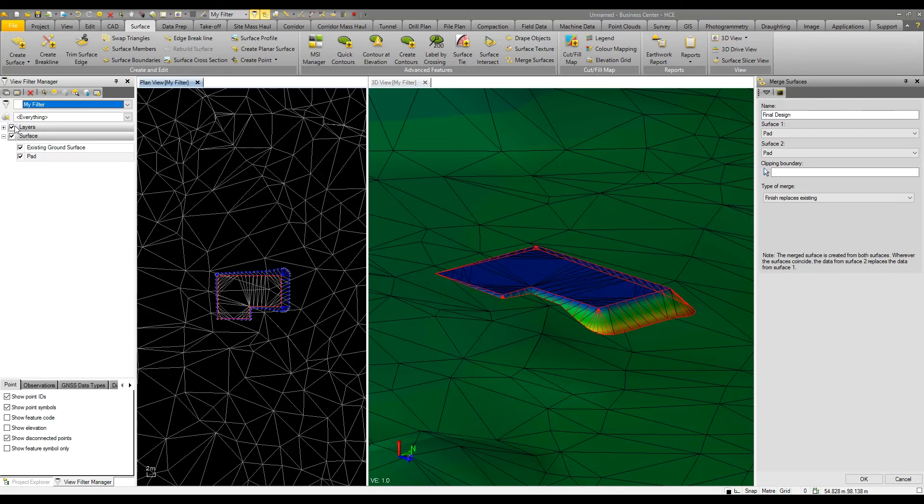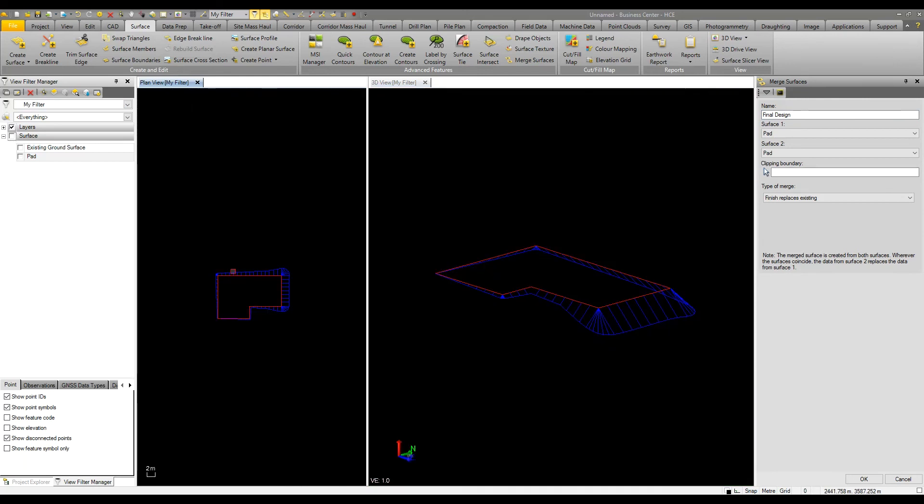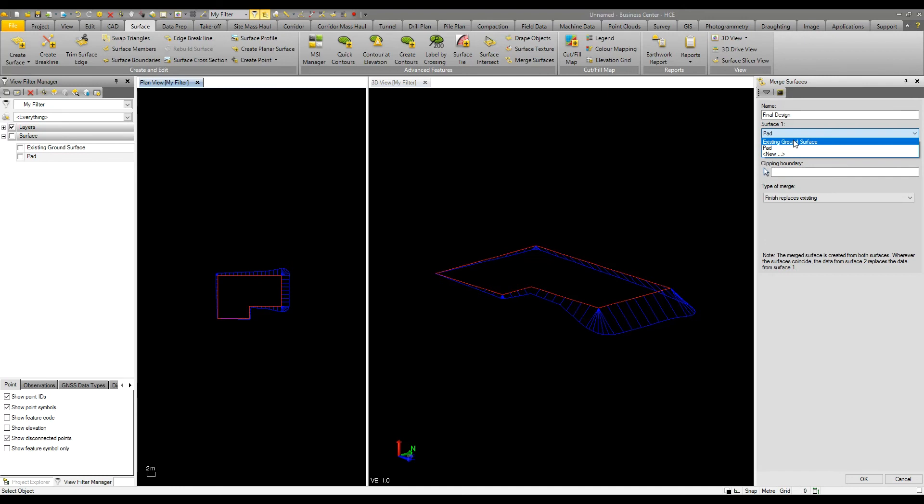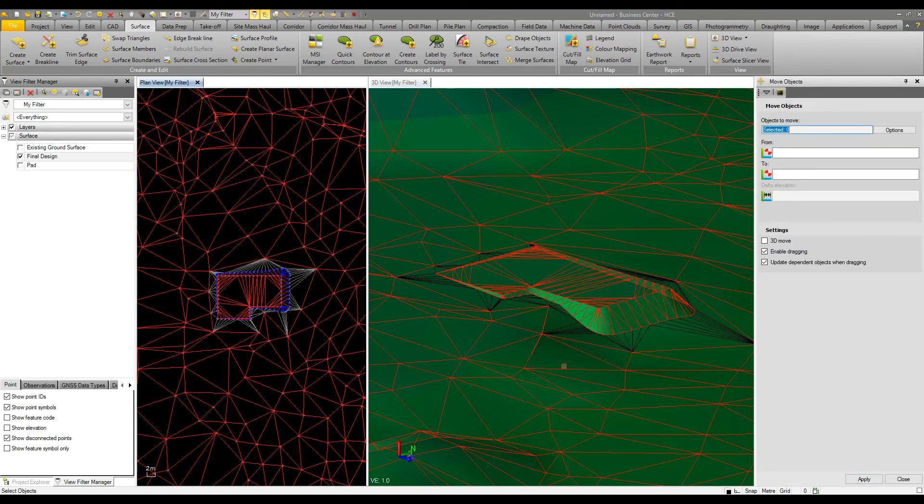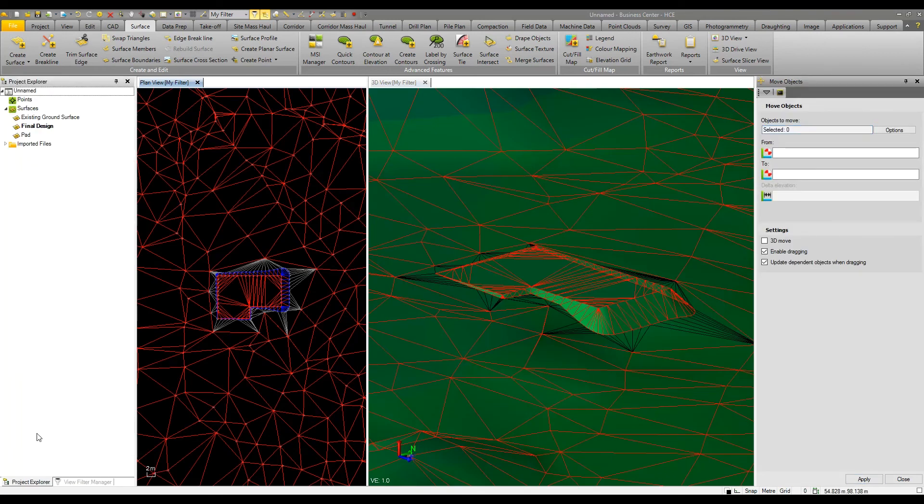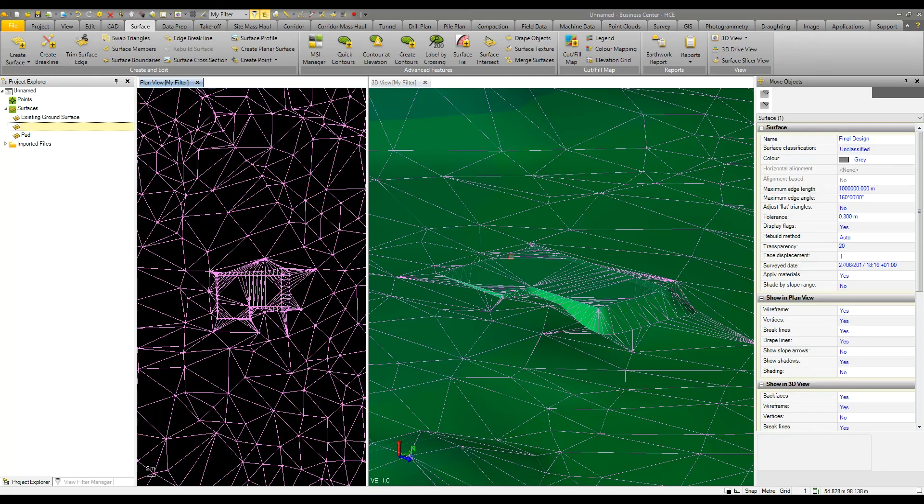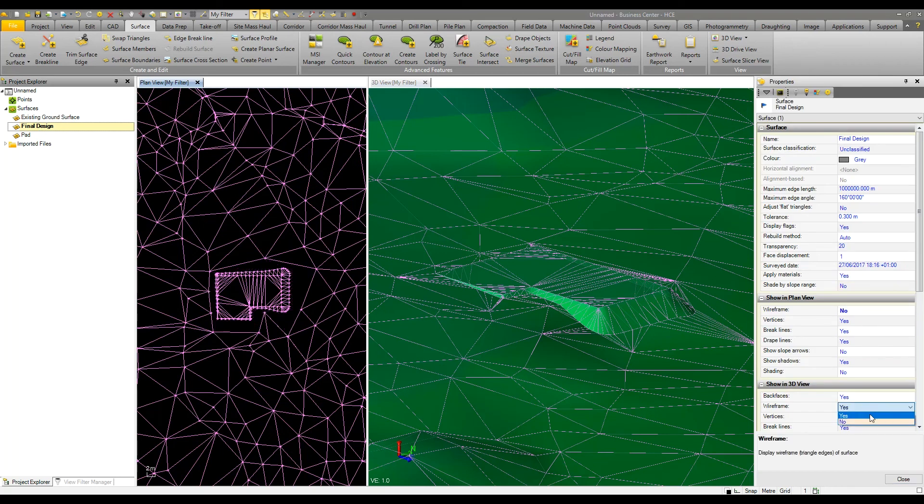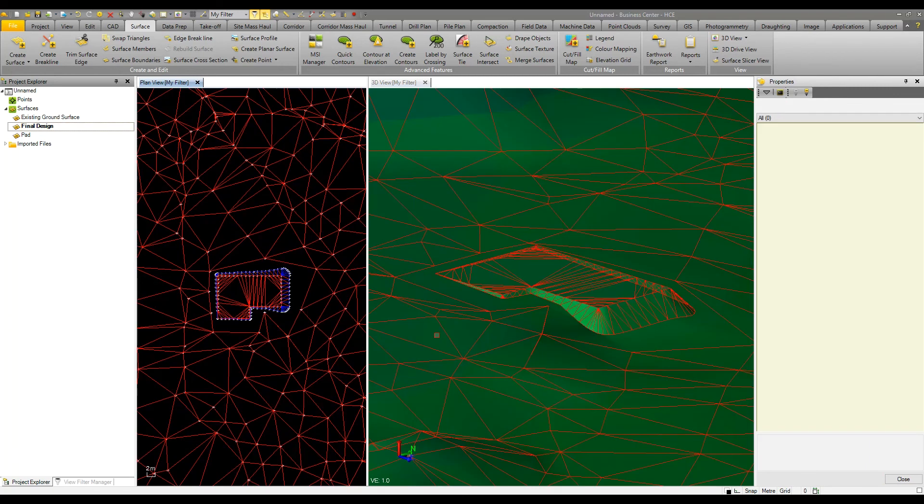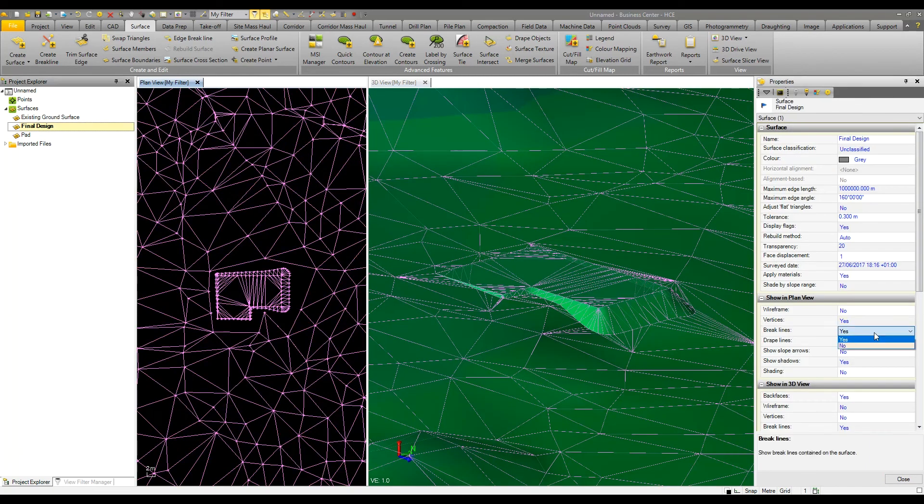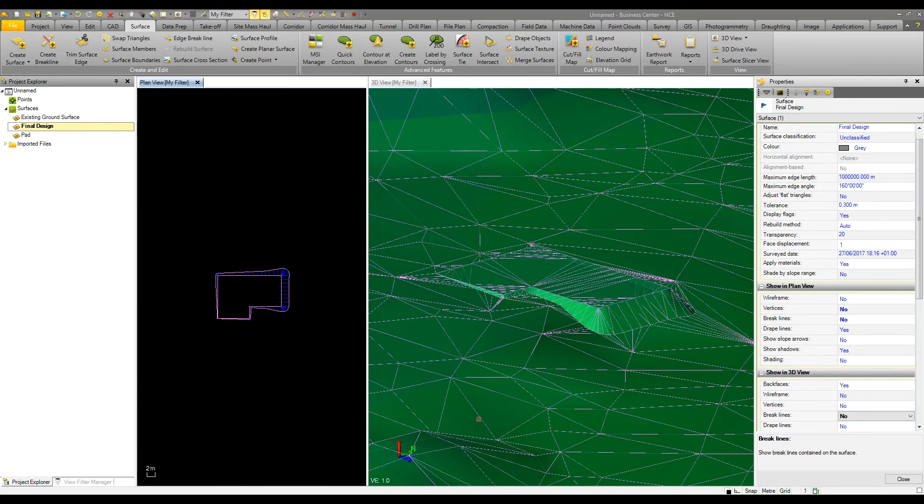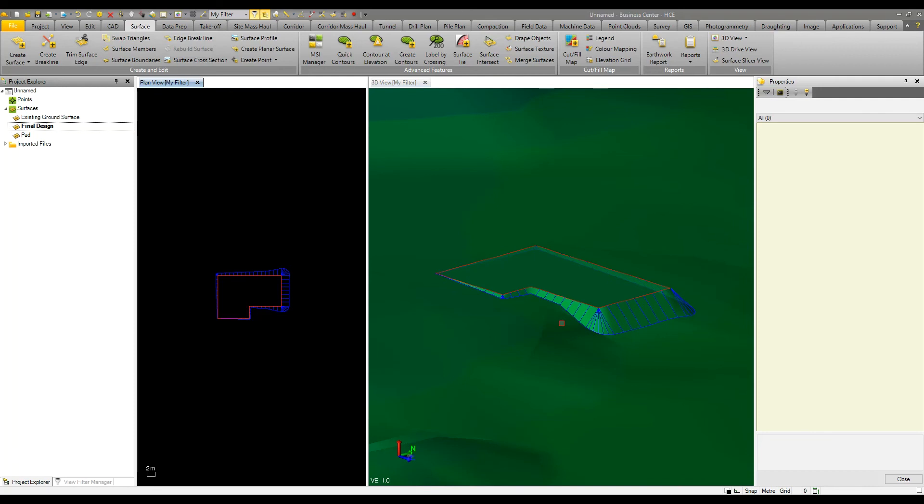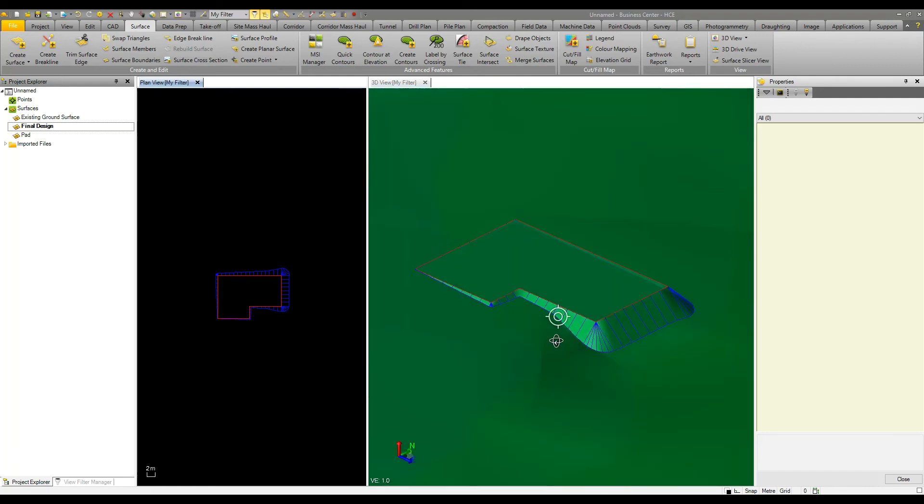Now we can see we have a model of our building pad with the slopes, and I can then look at merging that into the existing ground model. I'll create this as a final design. The key thing is to read the note: surface 2 replaces surface 1. In this case, surface 1, which is the less important information, is the existing ground model. I have an option to either finish replaces existing or keep the maximum or minimum elevation. I'll run with finish replaces existing.